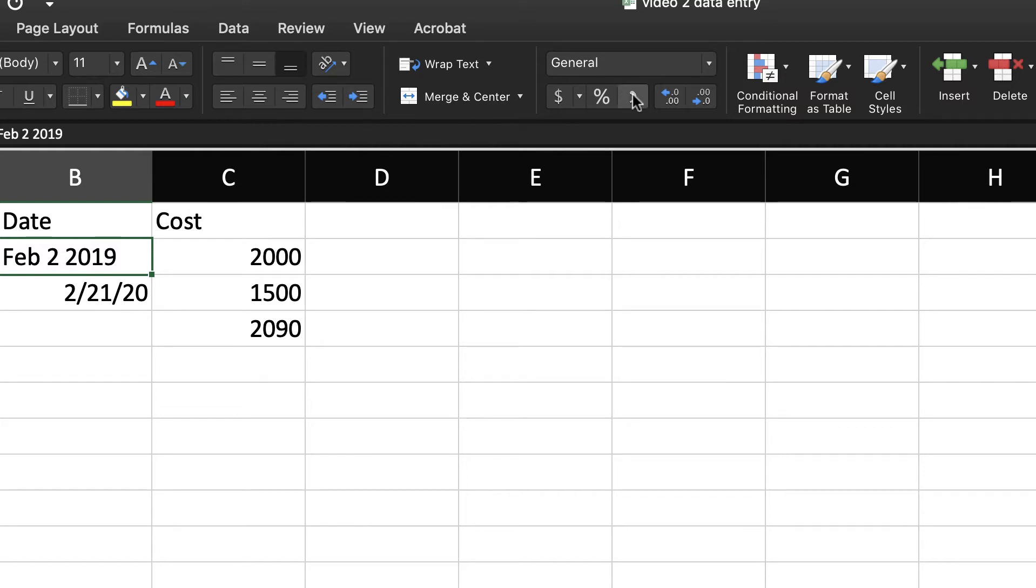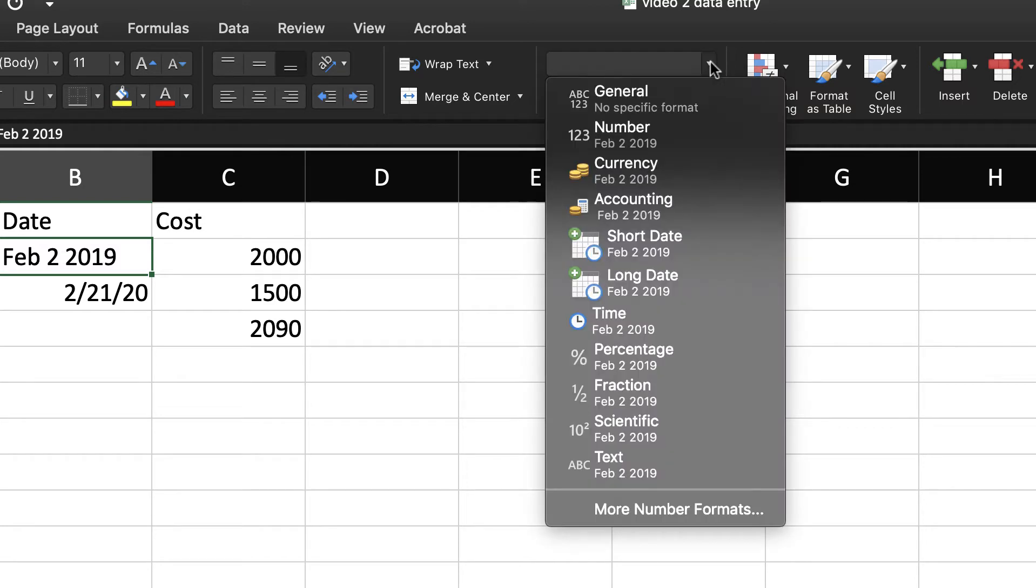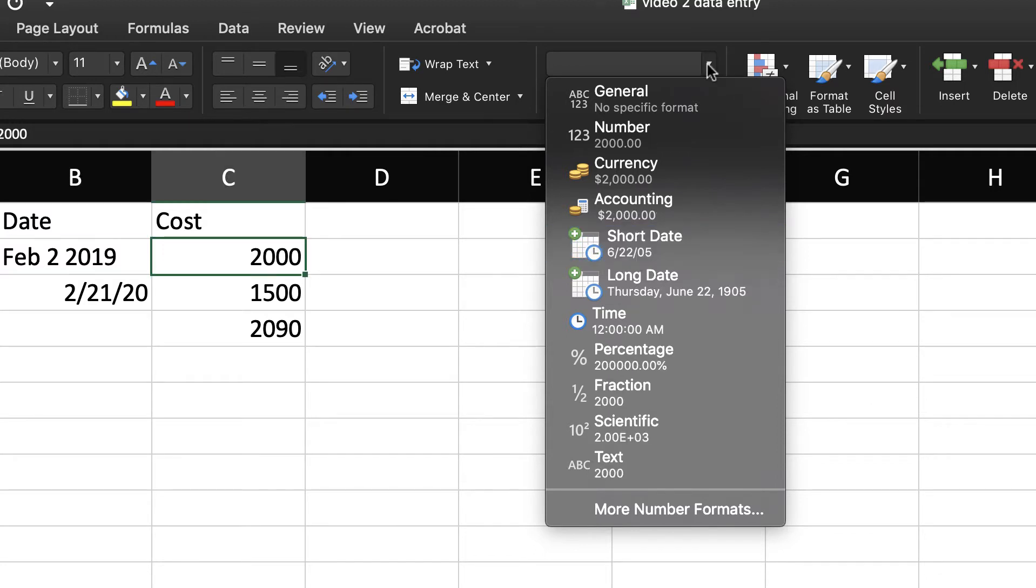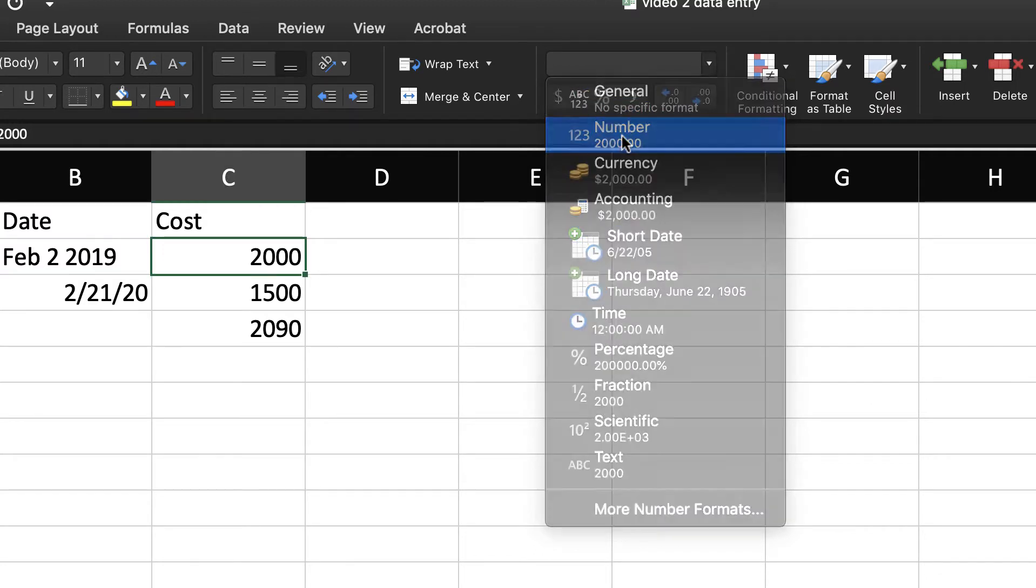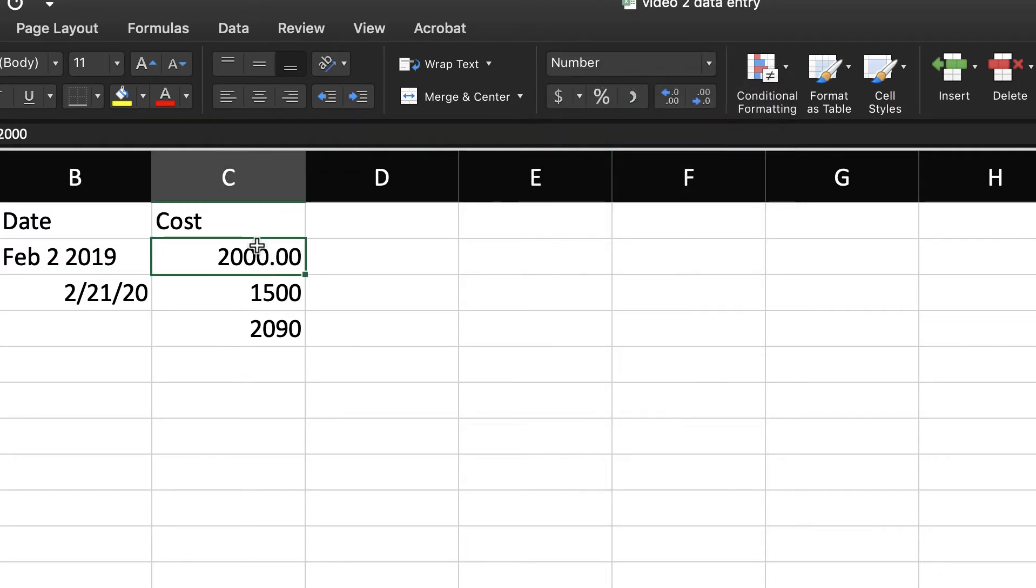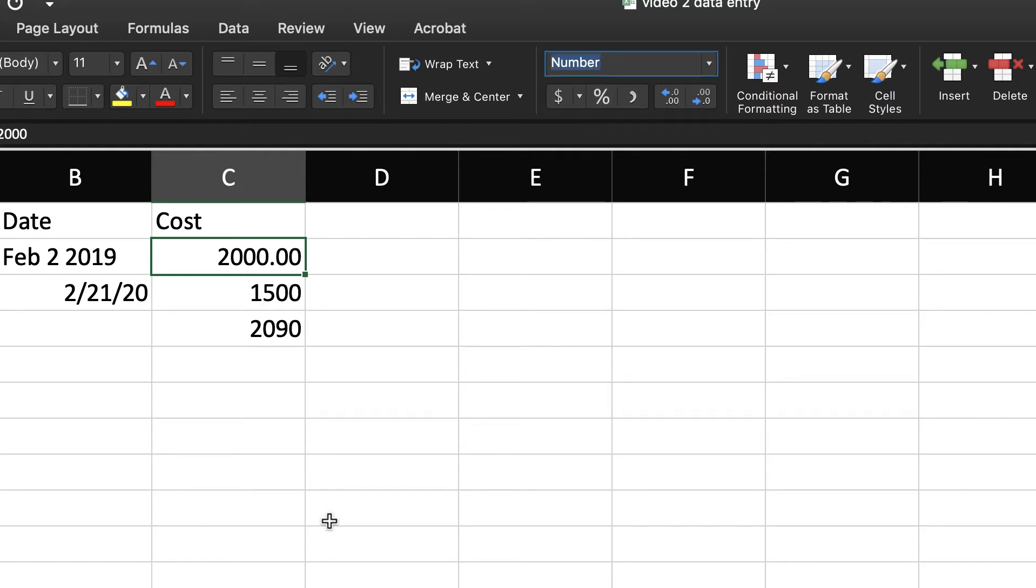If you need to change things, you can drop that down. But most of the time, you're going to be okay if you use general. But if something is not formulating correctly, if you're having trouble, that might be a good place to check.